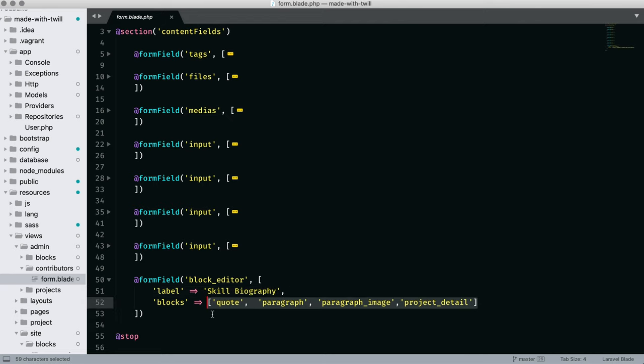We see the names of each block listed for this contributor form. It also reminds us that we can reuse a block with other modules. Let's take a closer look at how a block works.